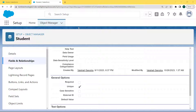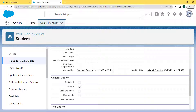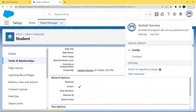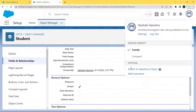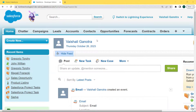Now let's move forward and discuss how to make a text field unique in Salesforce Classic. To switch to Salesforce Classic, click on your profile picture. Under the profile picture we can see several options — click on 'Switch to Salesforce Classic'. We are now in our Salesforce Classic version.